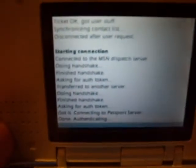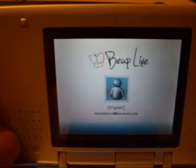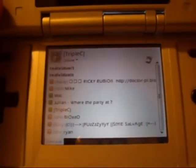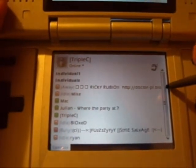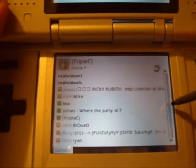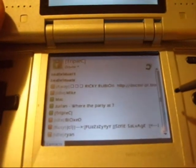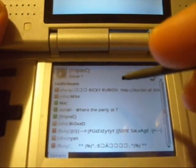I already had my IDs and everything pre-set up. It's connected. So this is what the list looks like — pretty much the same thing as Windows Live Messenger. I think it only shows the people that are online. It's still cool though. Let's try to talk to somebody, see who's online.